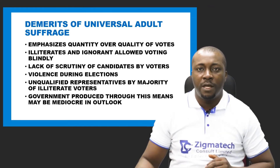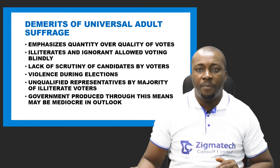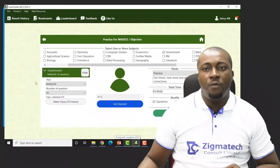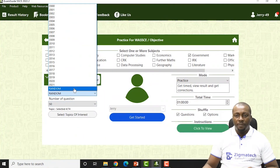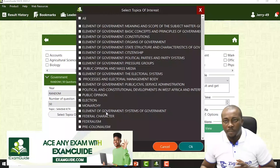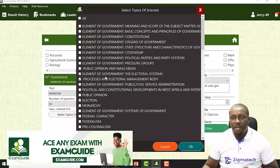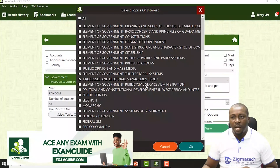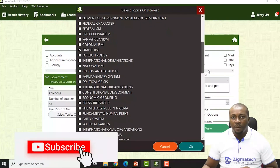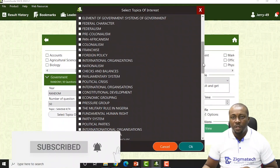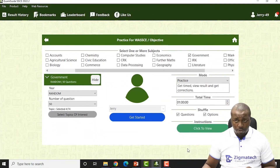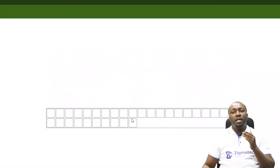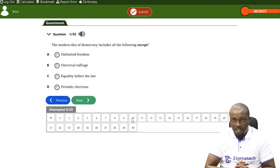We are done with this electoral process topic. Now we are going to the Exam Guide app to do practice on what we have studied. We choose the year as random. For the topic of interest, we choose topics related to what we have done — you can see elements of government, electoral system, processes, electoral management body, and election. Franchise and election are chosen. We click OK and after clicking the topics of interest, we get started. We are going to answer those related to what we did today.